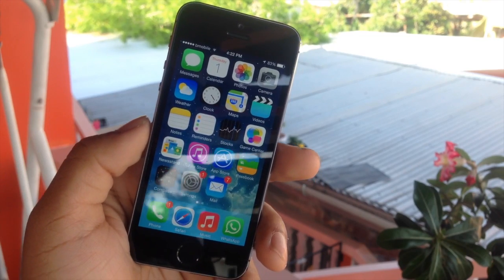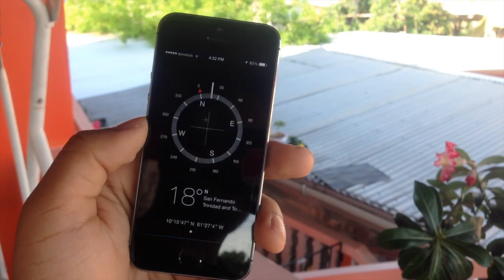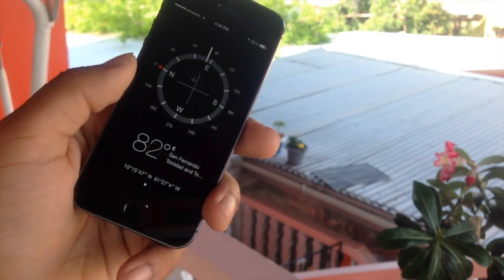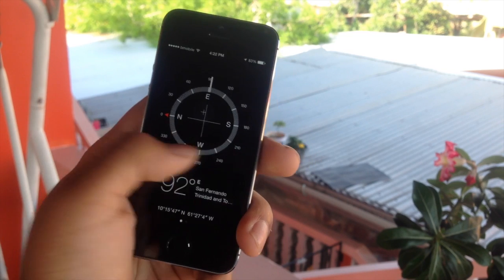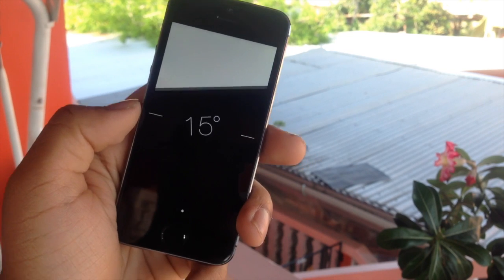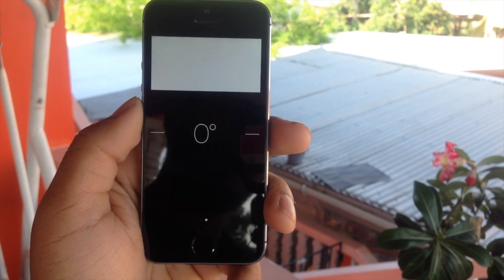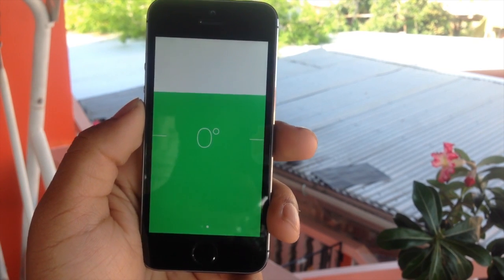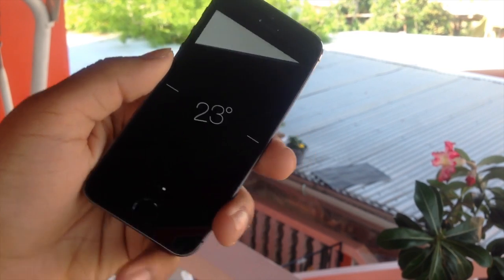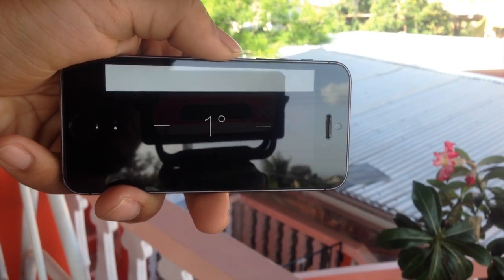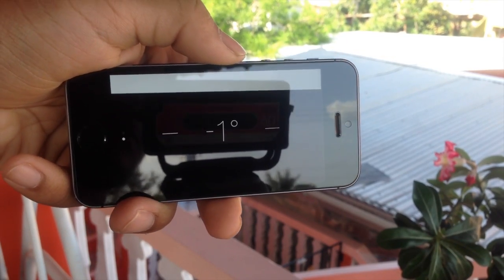This one most of you probably didn't know about: instead of going to the App Store and downloading a level app, just open your Compass, swipe left, and there's your level. The screen will turn green once the phone is 100% level, so next time you hang a picture on your wall, try using this.